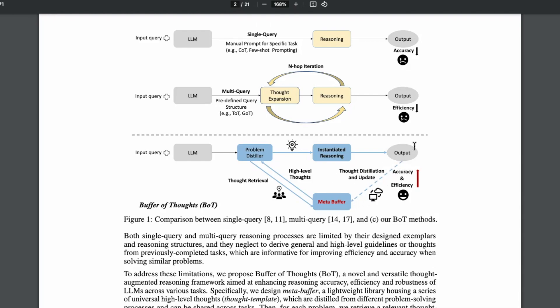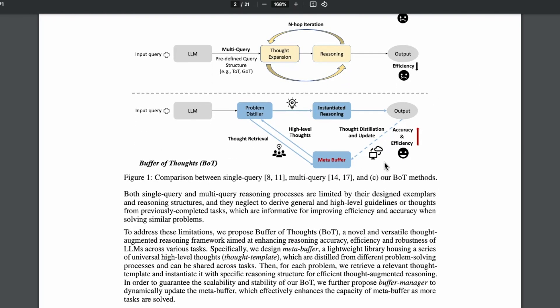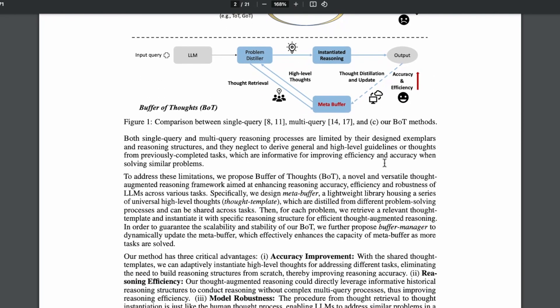And so you get something that's more reliable, it's accurate, and it's also more efficient, because you're not really doing this kind of multi-step processes and you're doing it in one shot, but you're leveraging this external component. So that's really great.